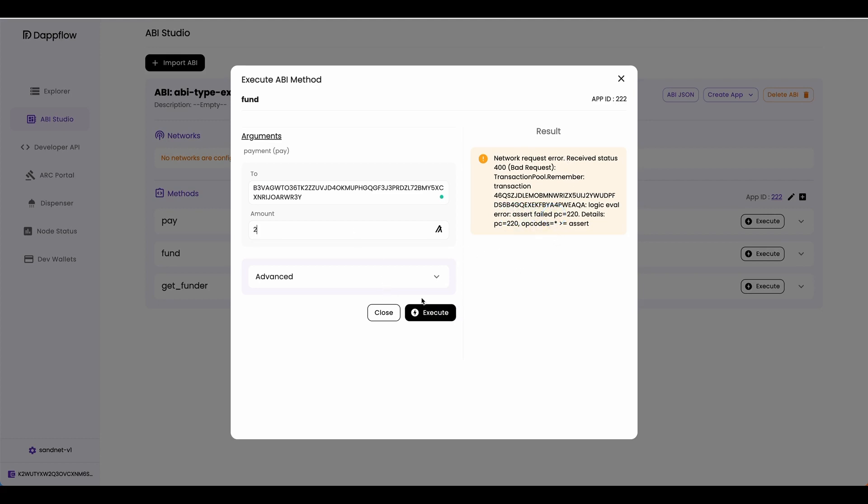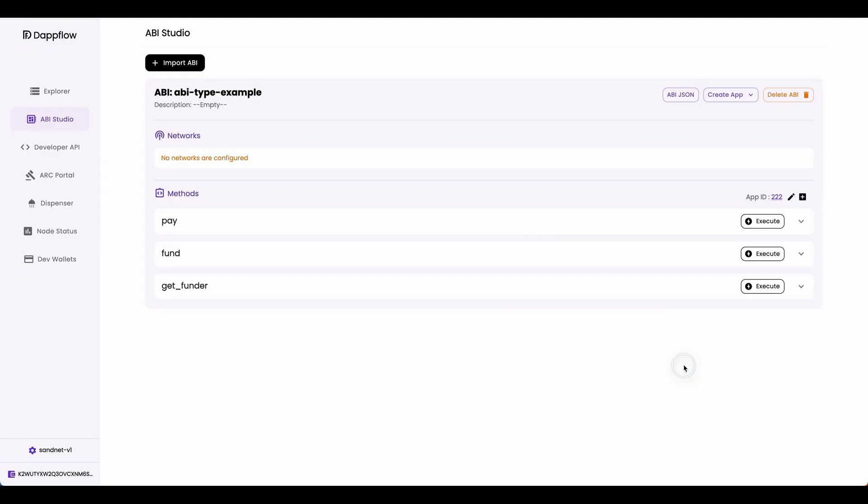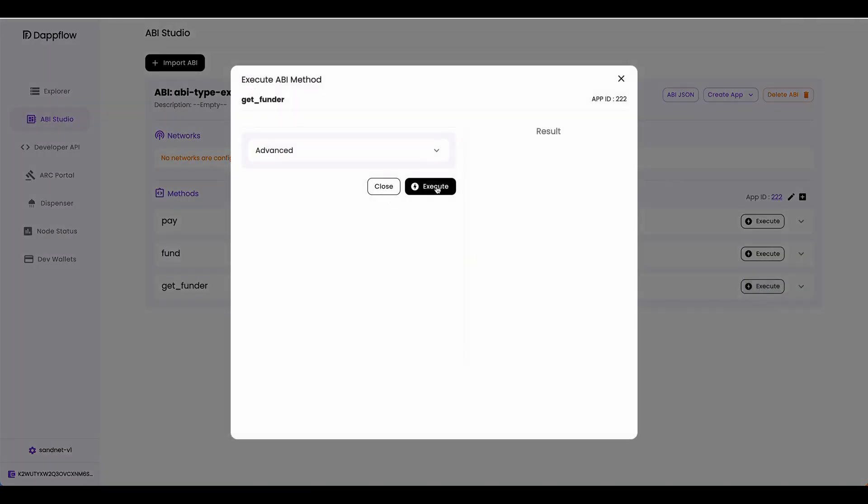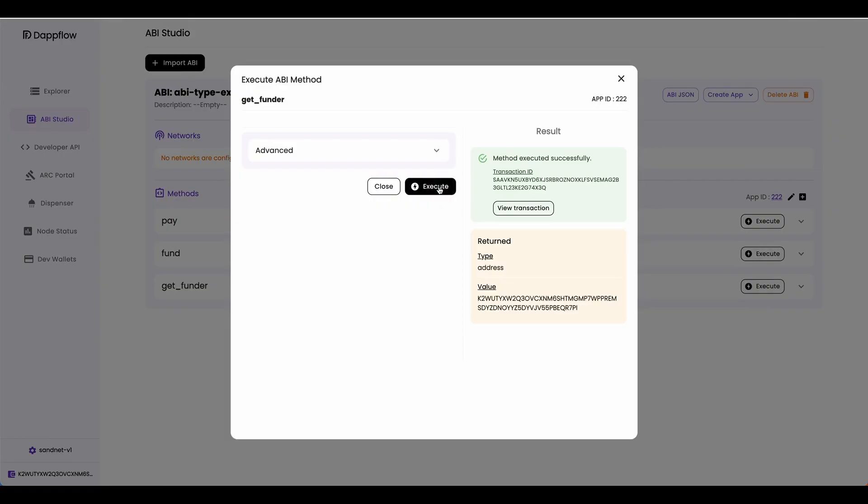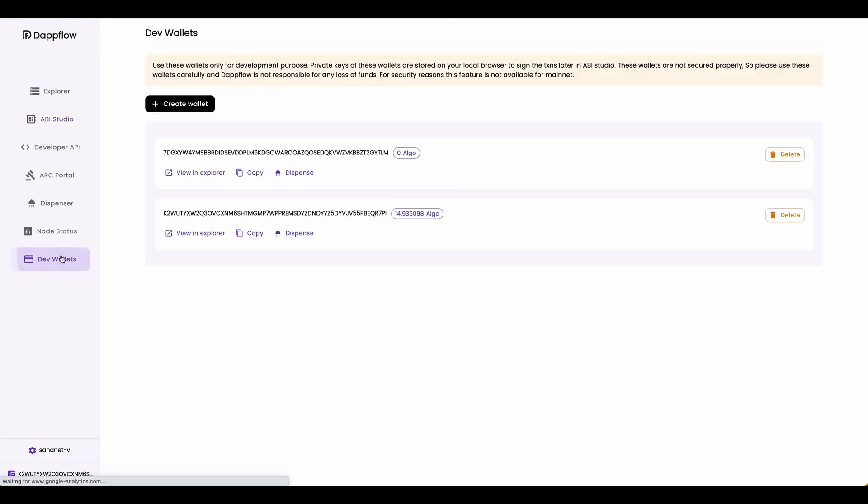So let's send two algos. And there you go, the method executed successfully. Now let's execute the get funder method and see if the funder was correctly recorded. If you click execute, we see the value K2W something. If you quickly go back to dev wallets, you can see that the address matches this wallet that we use to deploy and fund.